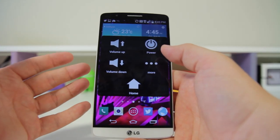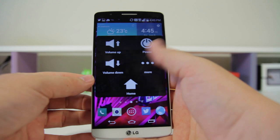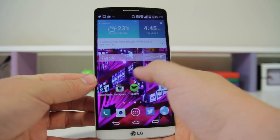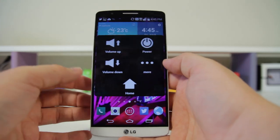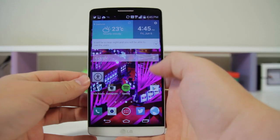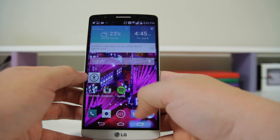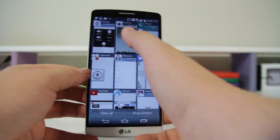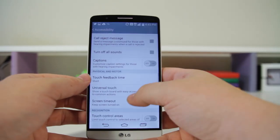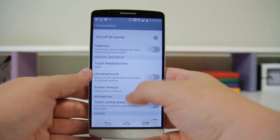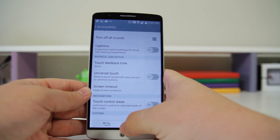If you can't necessarily reach around to the volume keys on the back, you can use this button to launch all those features very quickly. We're going to hop into Settings and disable it because it can also be very annoying if you don't need it.